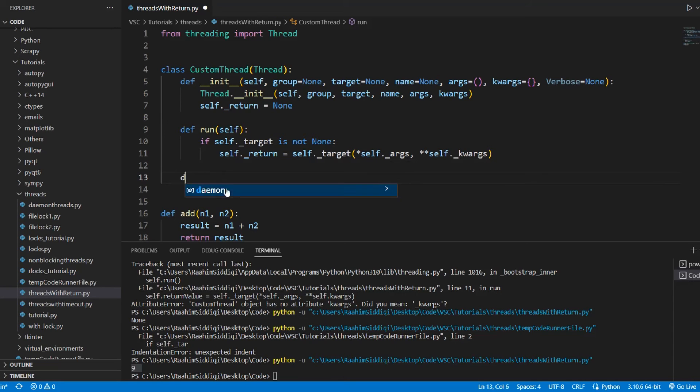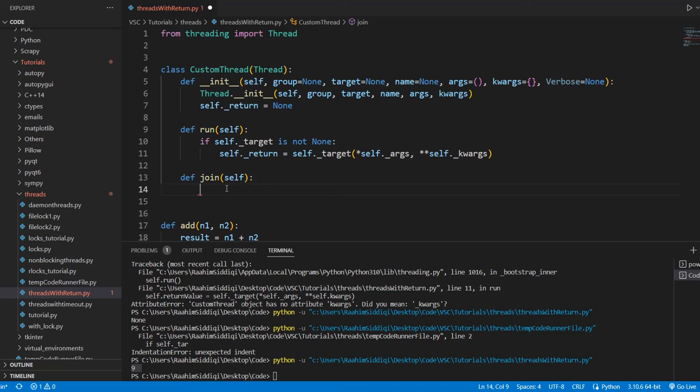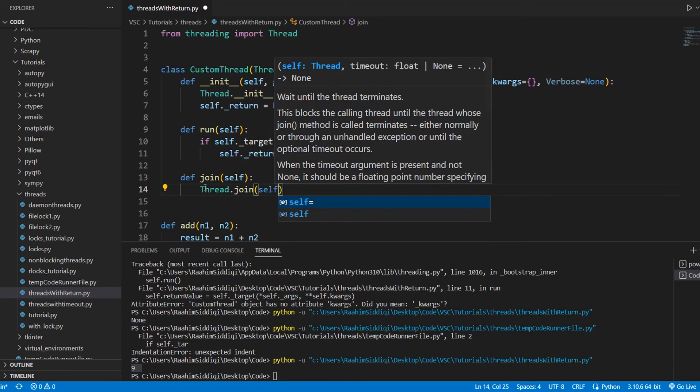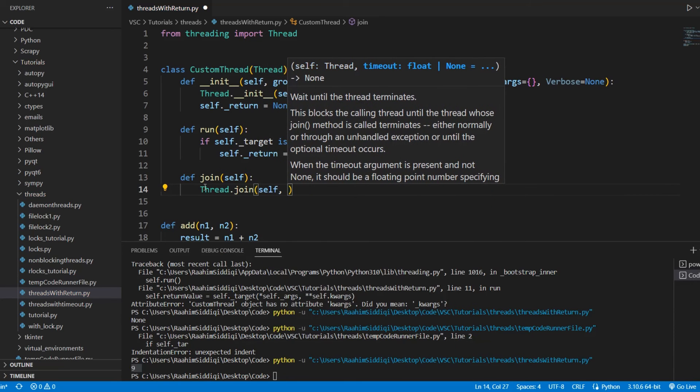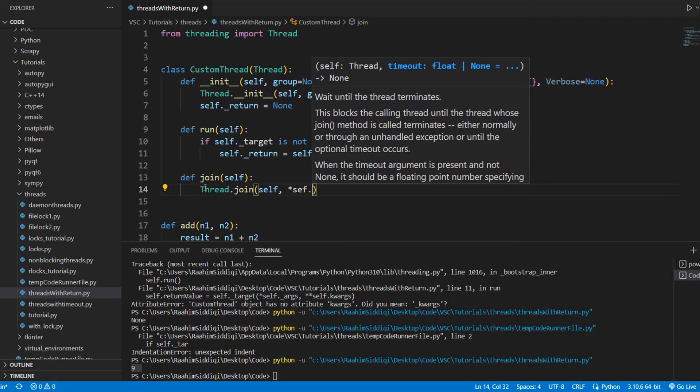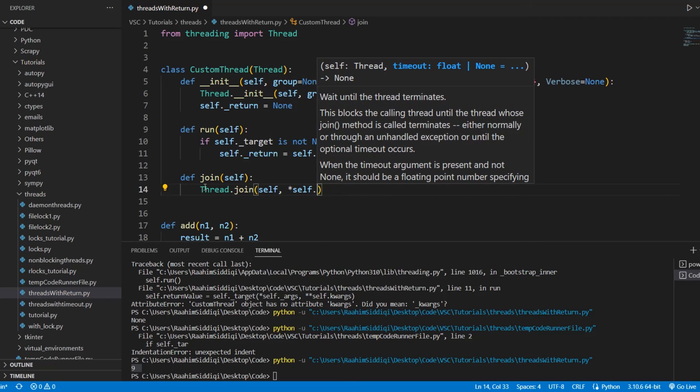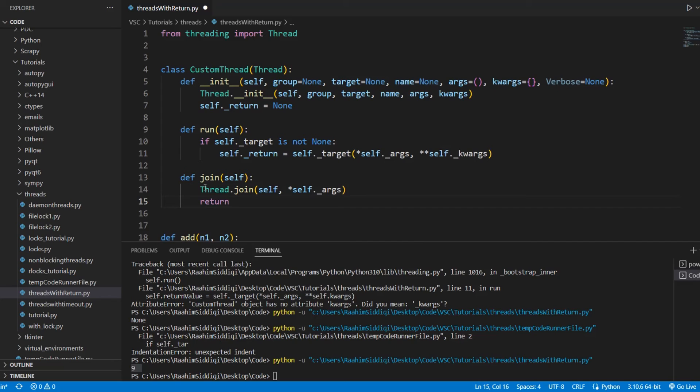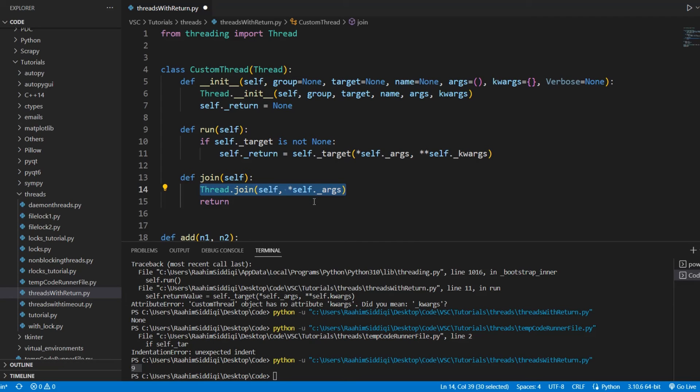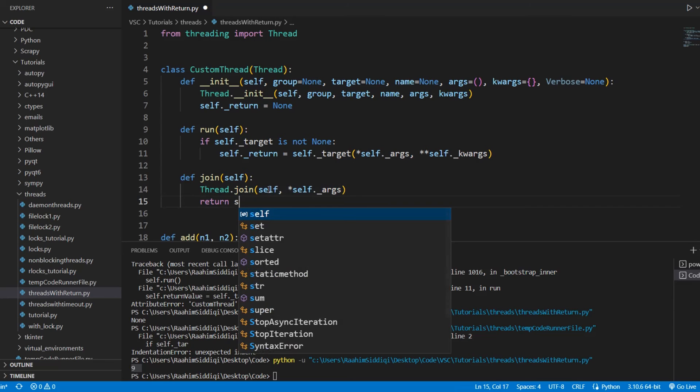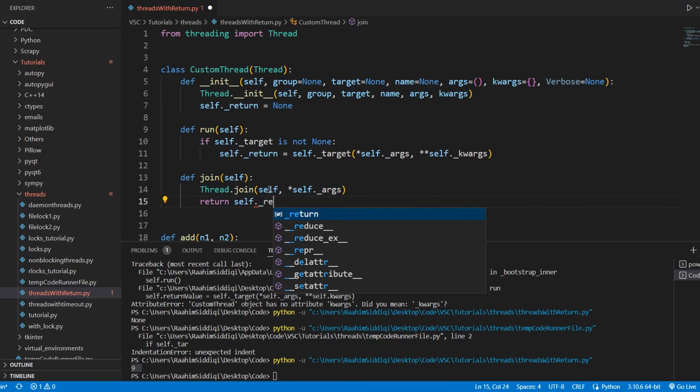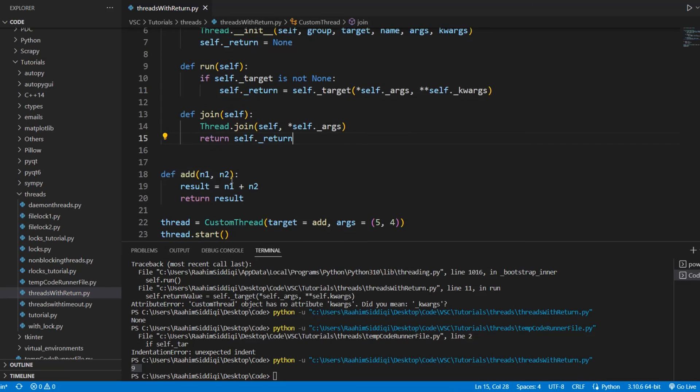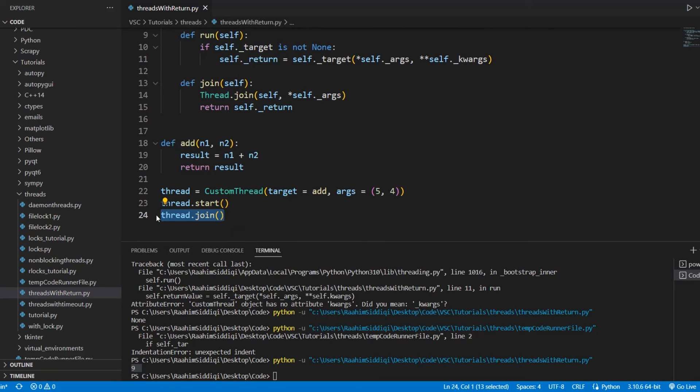Now what we're going to do is override the join method. And again, this is going to be very simple. We are basically going to call the join method of the parent class. So we'll let it execute first, like it always does. And we'll just pass in the arguments in here. And once it's done doing its join business, what we're going to do is return. Because the join function from the parent class normally does not return anything. But we are going to make it return something. We're going to make it return the return value that we defined earlier. And now this function actually returns something.